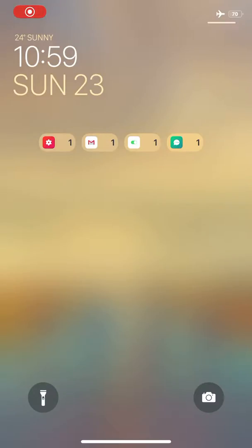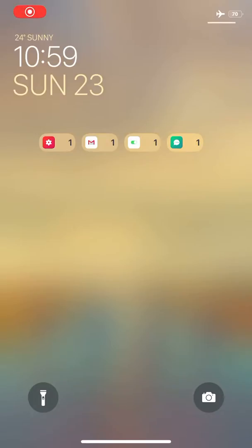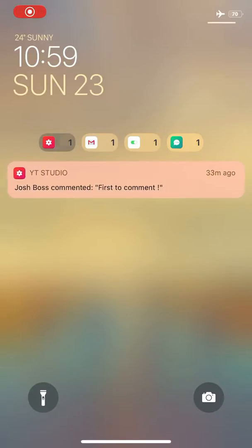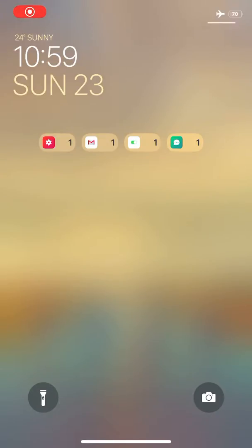And the badges with notifications you can see are because of Axon. Axon is a tweak which actually converts your notifications to small icons with badges, so just tap on it and boom.